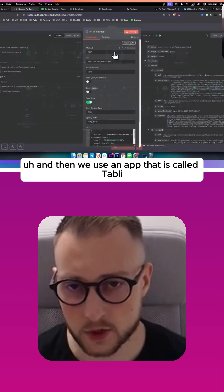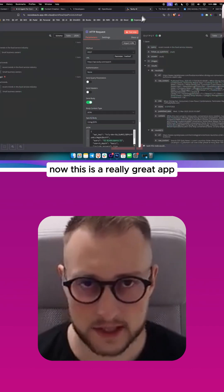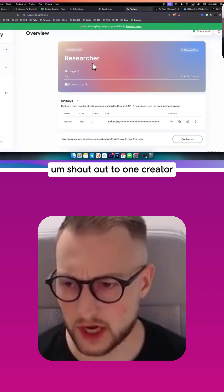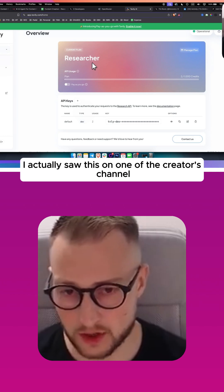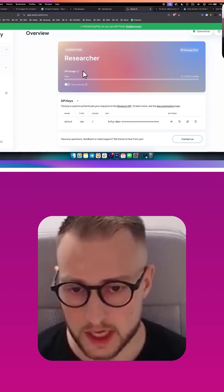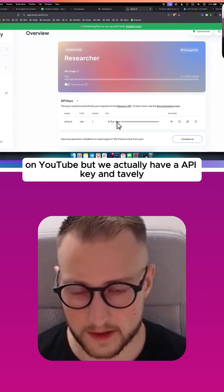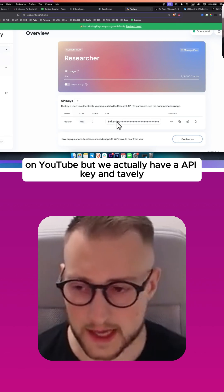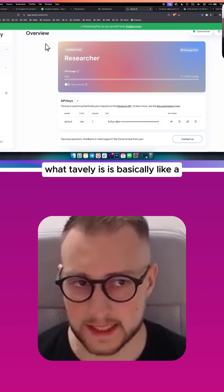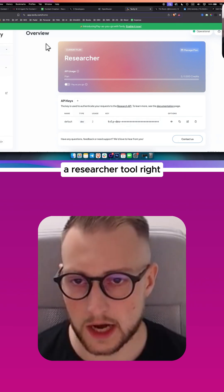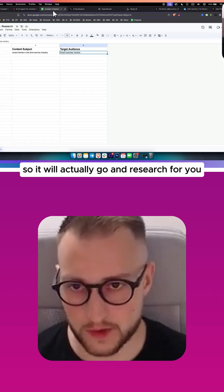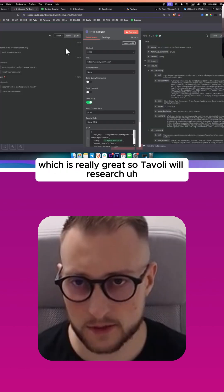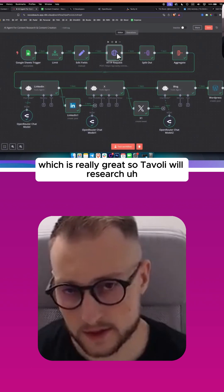This is a really great app. Shout out to one creator—I actually saw this on one of the creator's channels on YouTube. We have an API key. Tavaly is basically like a researcher tool. It will actually go and research for you, which is really great. Tavaly will research and spit out basically the research.